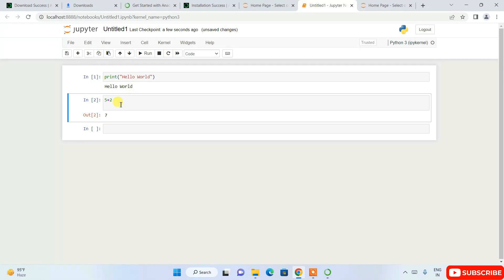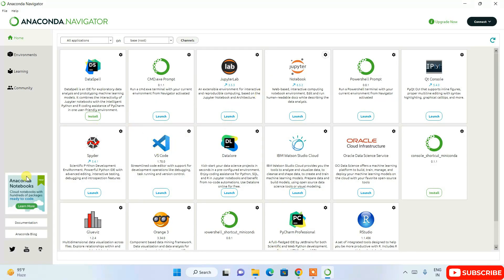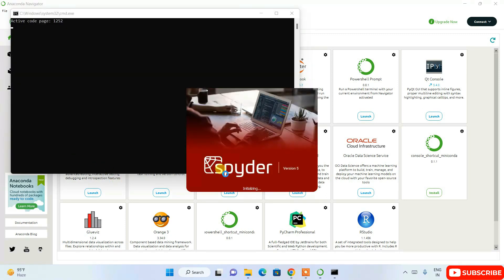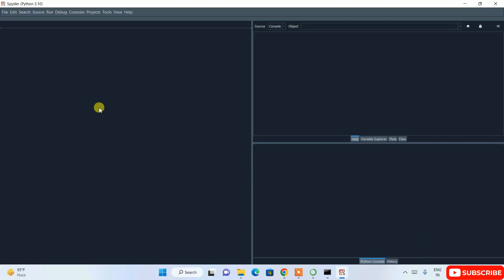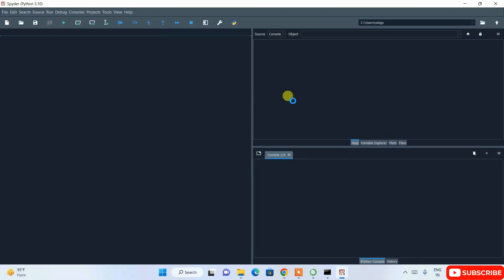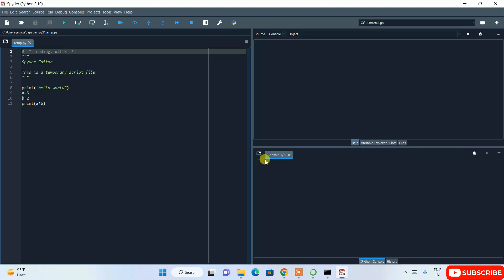Going back to Anaconda Navigator, you can also see Spyder. Click the Launch button and it will launch Spyder. The latest version, Spyder 5, will start launching. It's currently loading the interface.